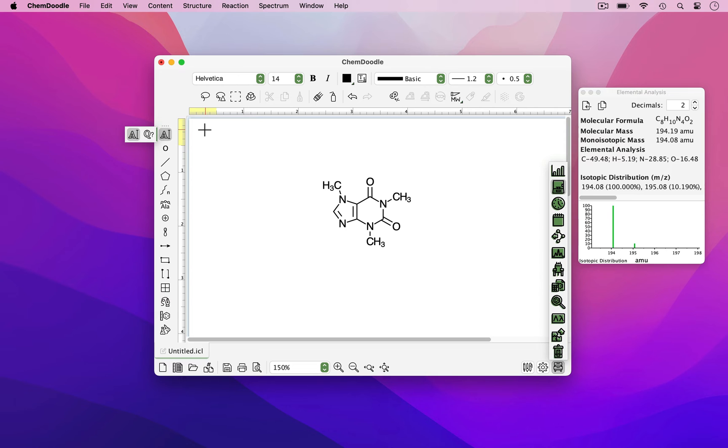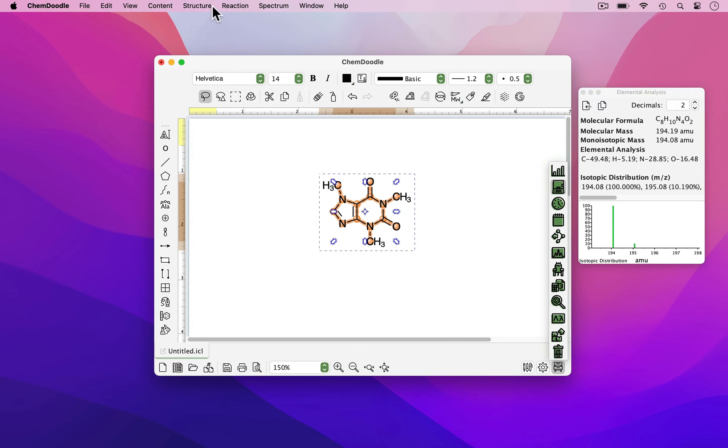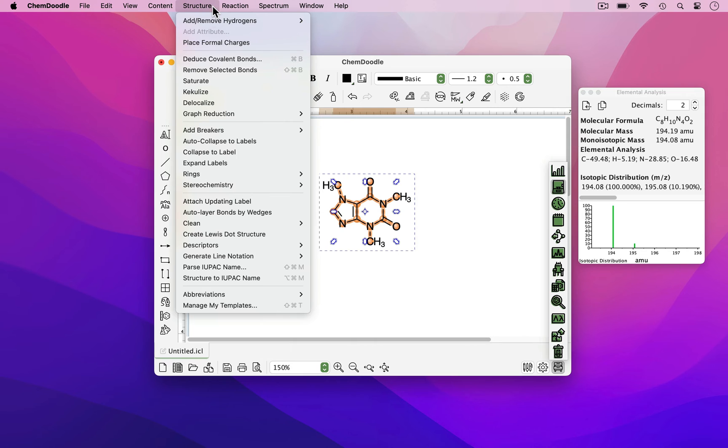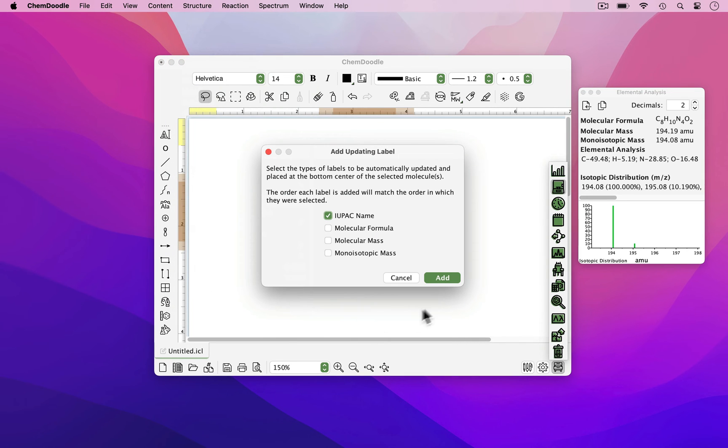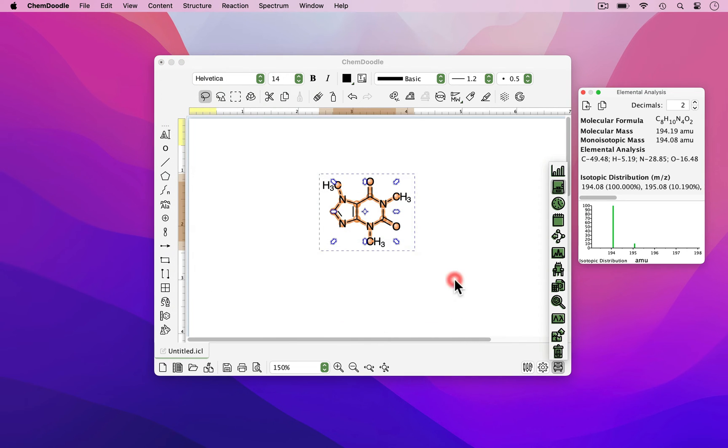As you can see, I've just drawn caffeine. By selecting this molecule and going to Structure, Attach Updating Label, ChemDoodle will generate its IUPAC name.